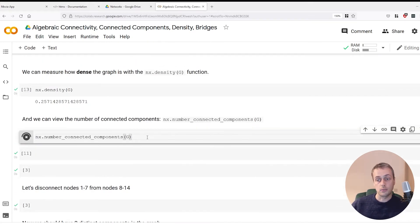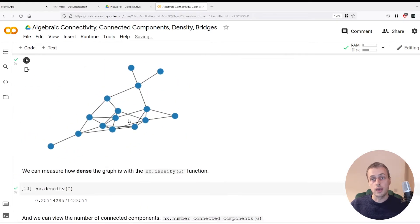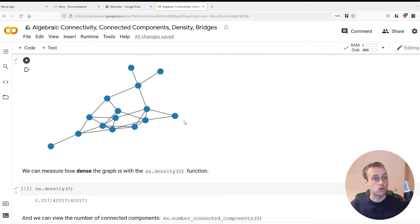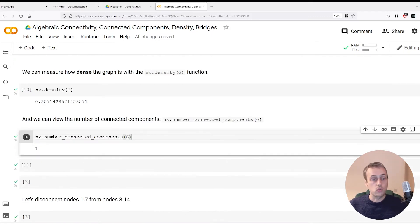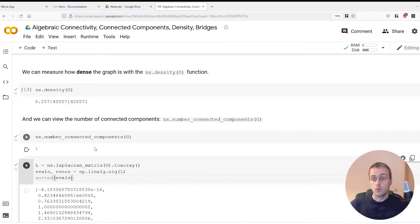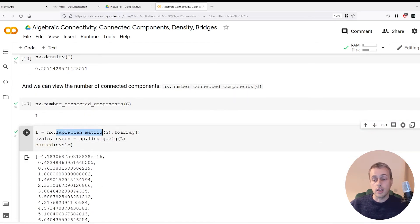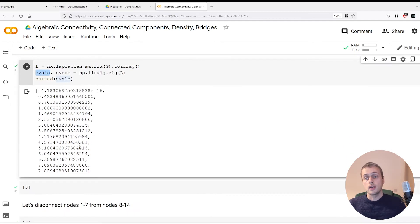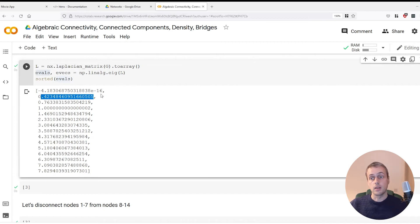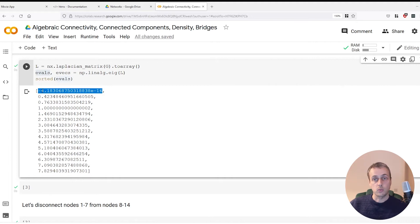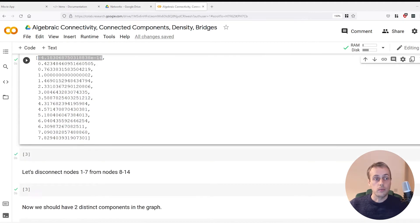We can use the number_connected_components function and see there's only one connected component, because you can traverse a path from any node to any other node — there are no islands or disconnected components. Now we analyze the eigenvalues: we take the Laplacian matrix of G, find the eigenvalues, and you can see the second smallest eigenvalue is greater than zero, confirming a connected graph. There is only one zero eigenvalue, which means there is only one connected component.